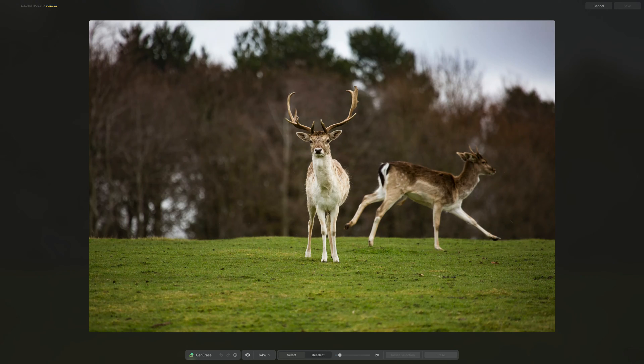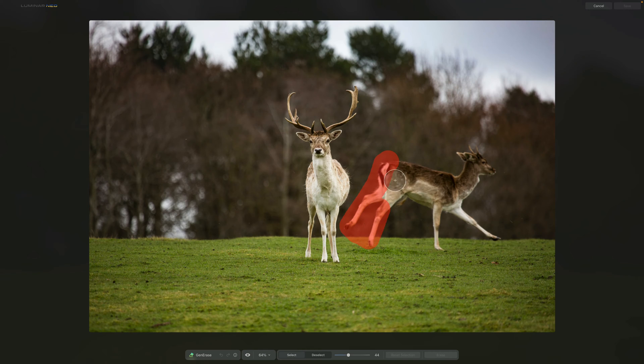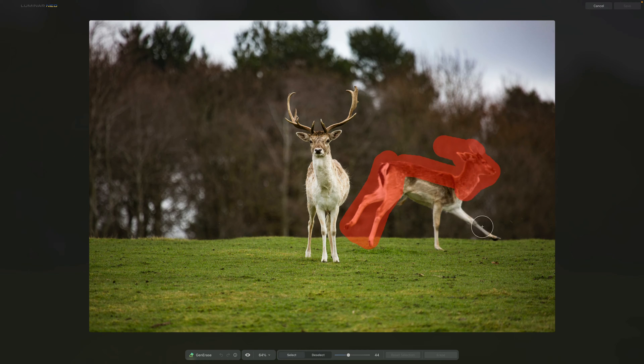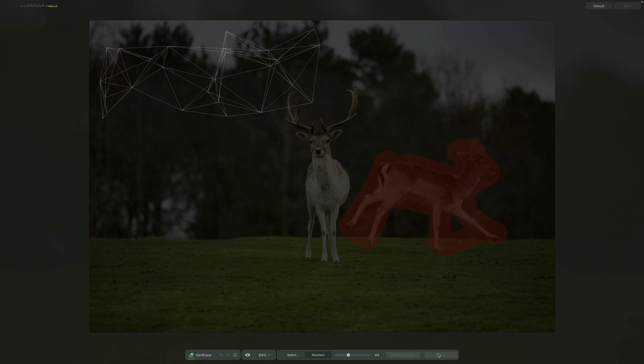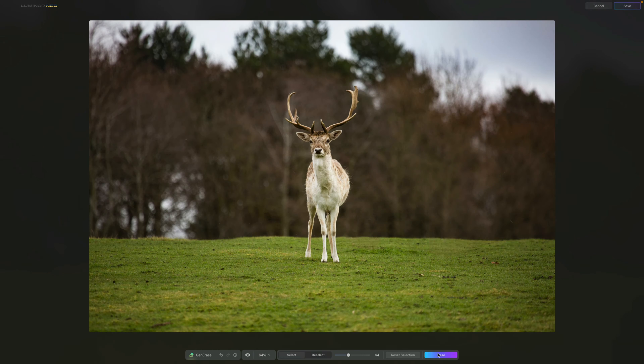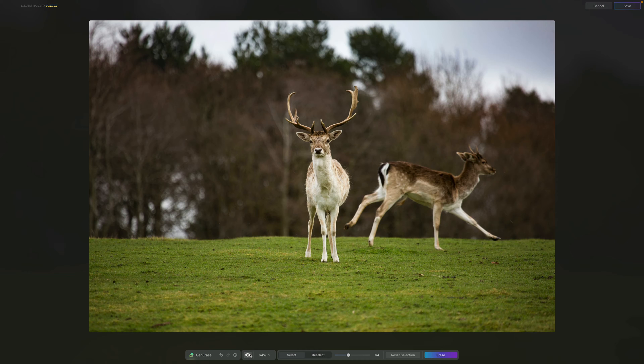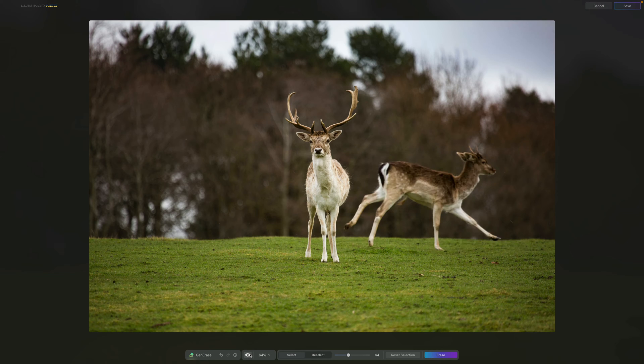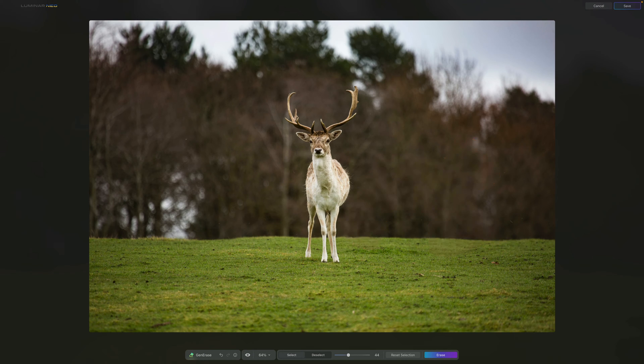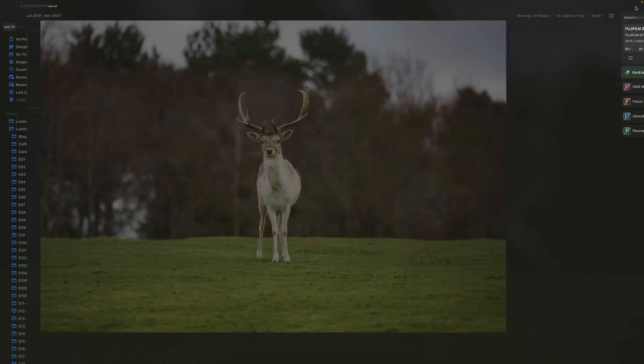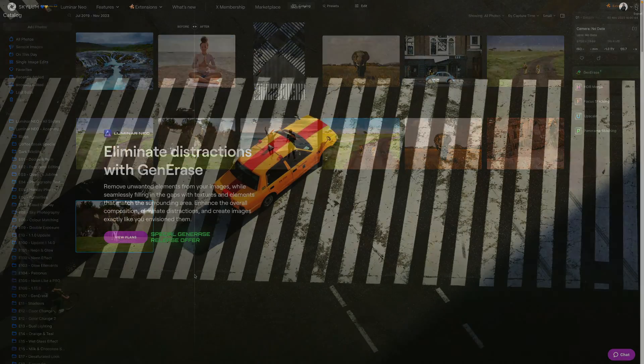First, let's talk about what the Gen Erase tool is. This tool allows you to easily replace or remove unwanted elements from your images while filling in the gaps with matching textures and elements from the surrounding area. This enhances the overall composition, eliminates the distractions, and helps you to create images exactly as you envisioned them.